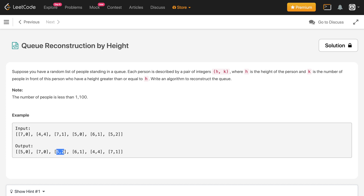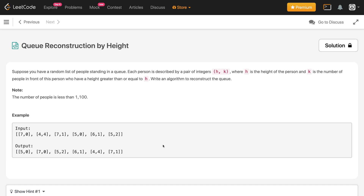For (5, 2), the height is 5 and the number of people in front having height greater than or equal to 5 is 2. You can see the two people in front have heights 5 and 7, both of which are greater than or equal to 5 — so this is satisfied, and so on.